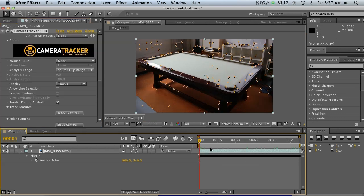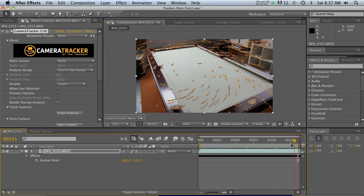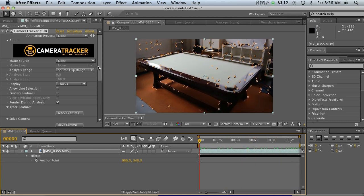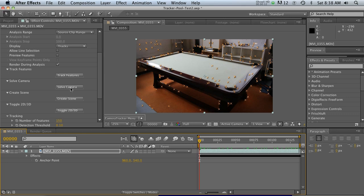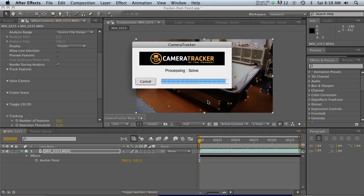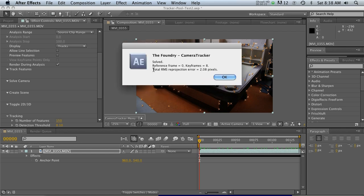The tracker is done — we've got all our tracking points. Right after tracking is done, we go to the next button down: 'Solve Camera.' Solving the camera shows us the quality of the track. We get a pop-up window with data, and the important number is the Total RMS Reprojection Error. The higher the number, the worse the track; the lower, the better. Around one pixel is a good track. Anything higher is a little sketchy — it might slip. This one is about two pixels, which is okay but not great.